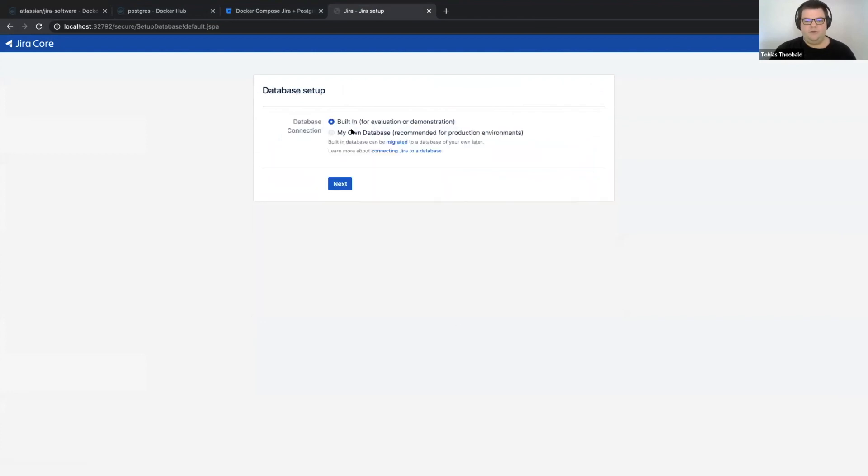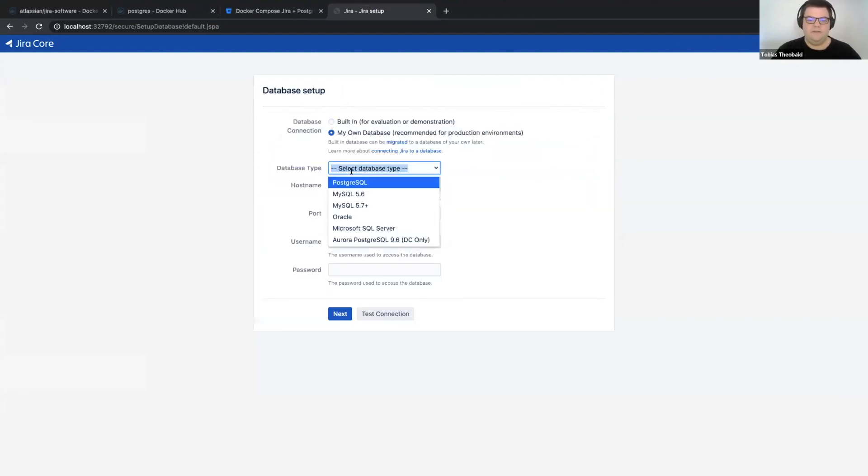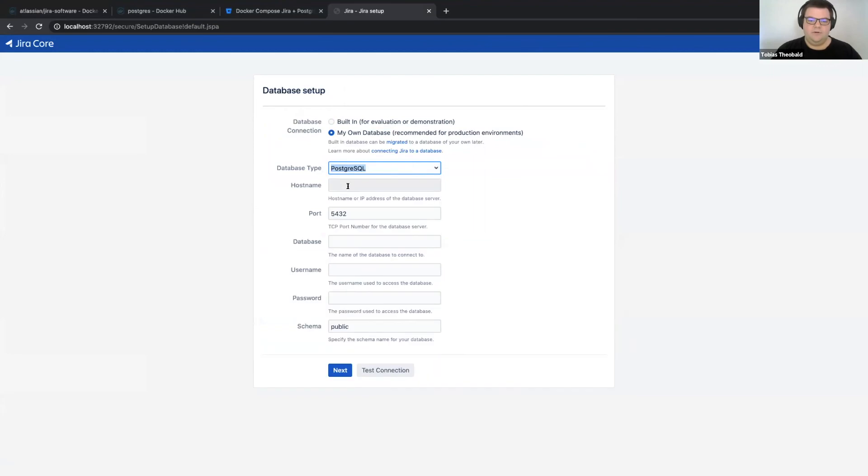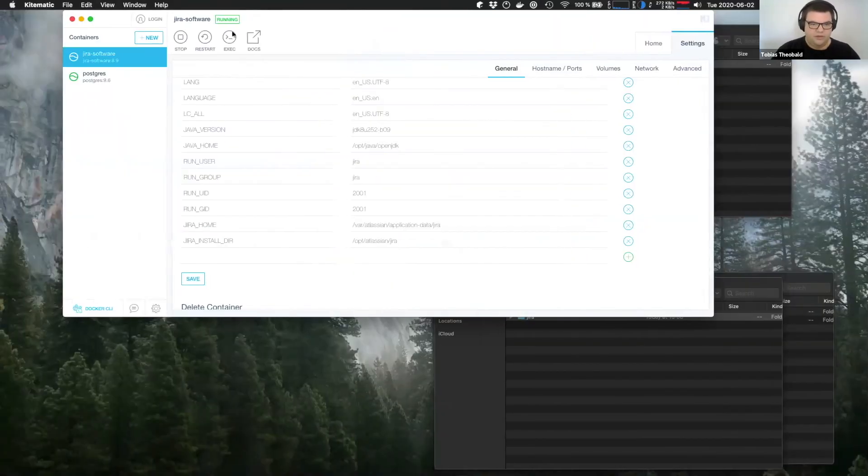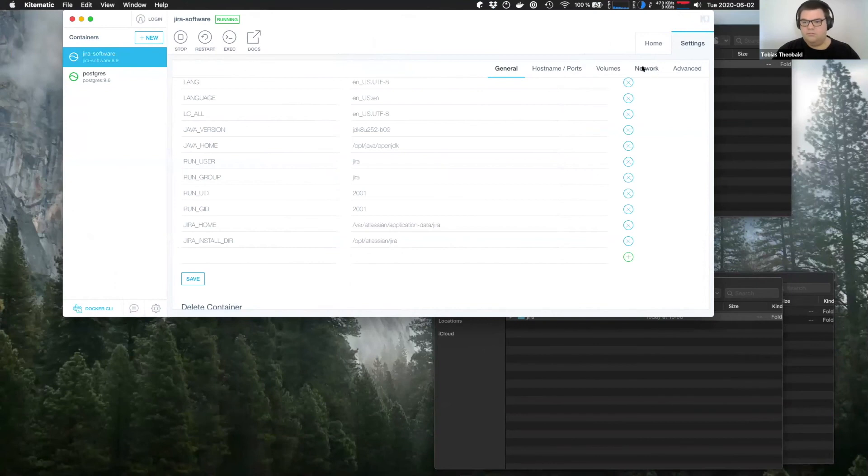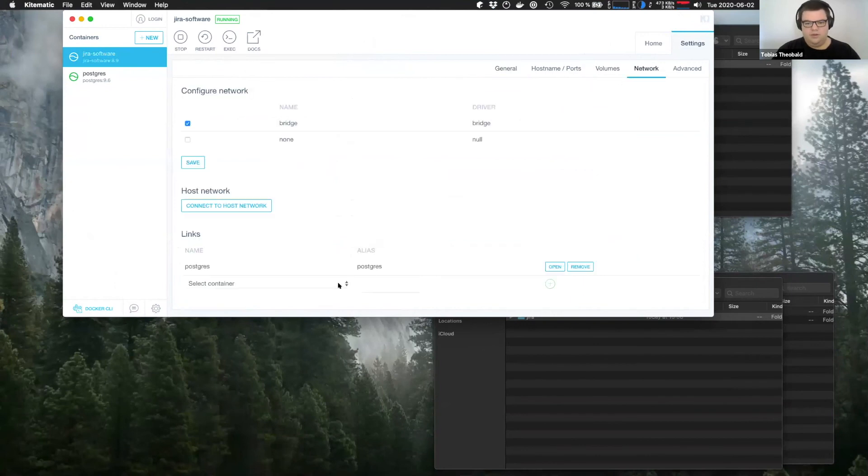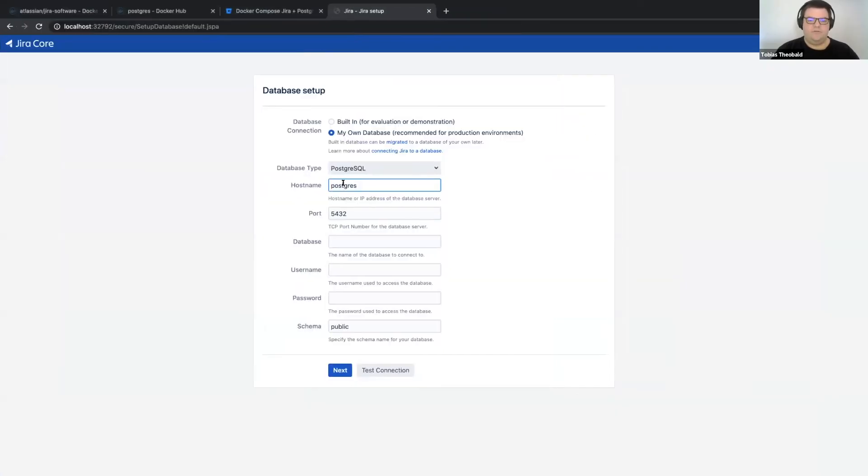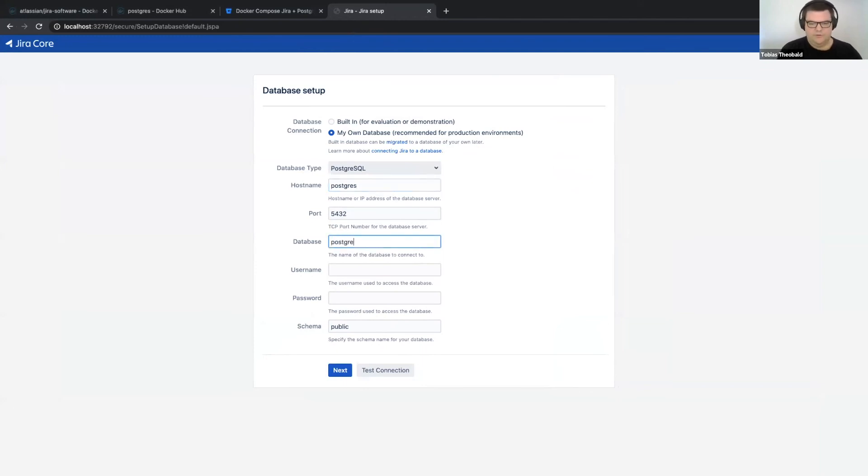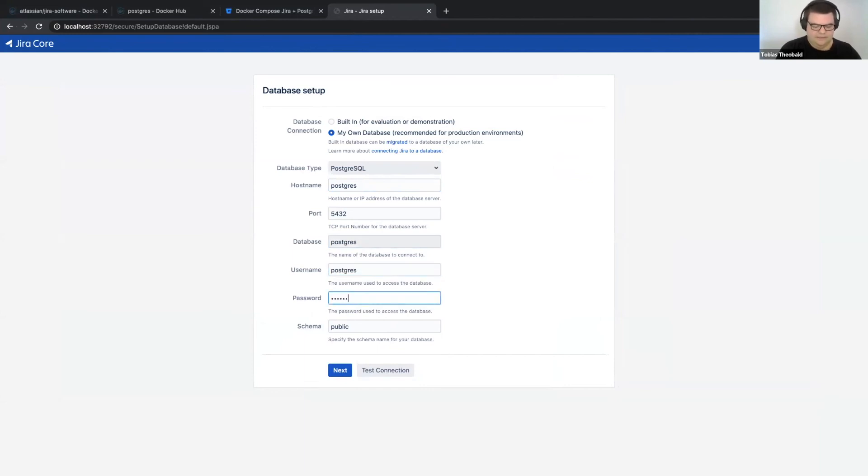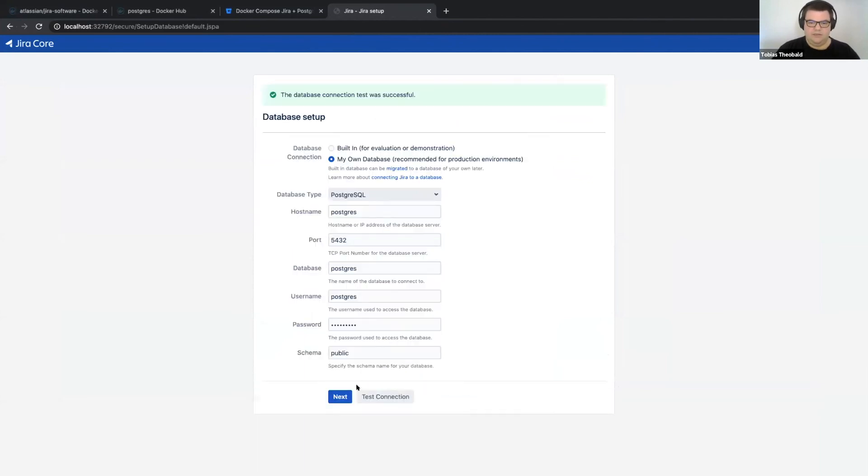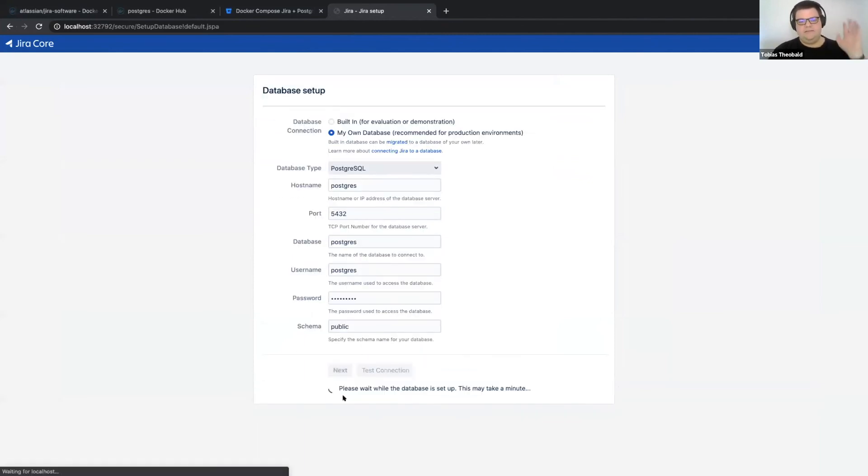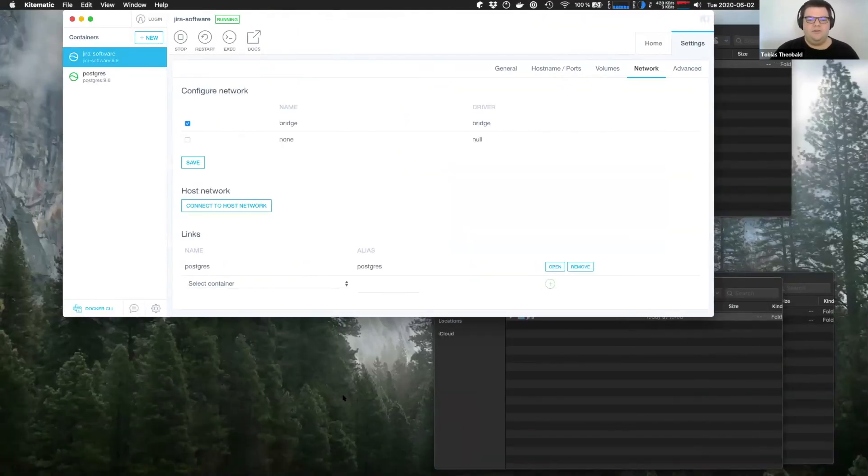And I want to use my own database and use Postgres. We've called it Postgres before. That's the alias we want to use now. That's going to be the host name. Database we want to connect to is Postgres as well, username as well. And the password we've just set is Atlassian. We can test the connection and it works and we can click next and this is going to take a few minutes.